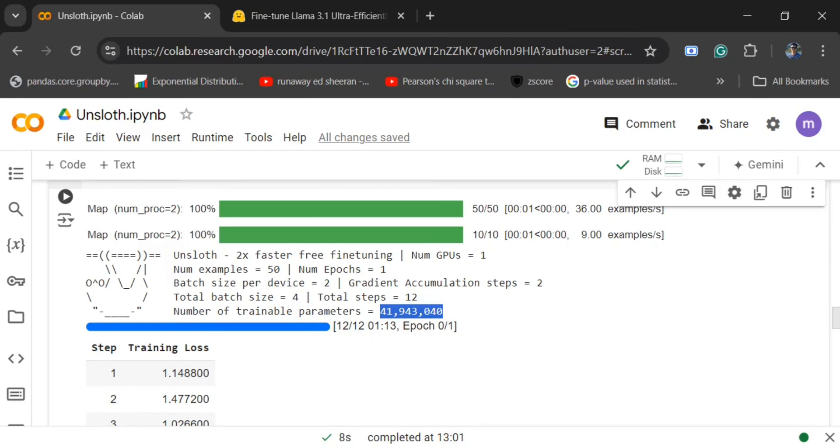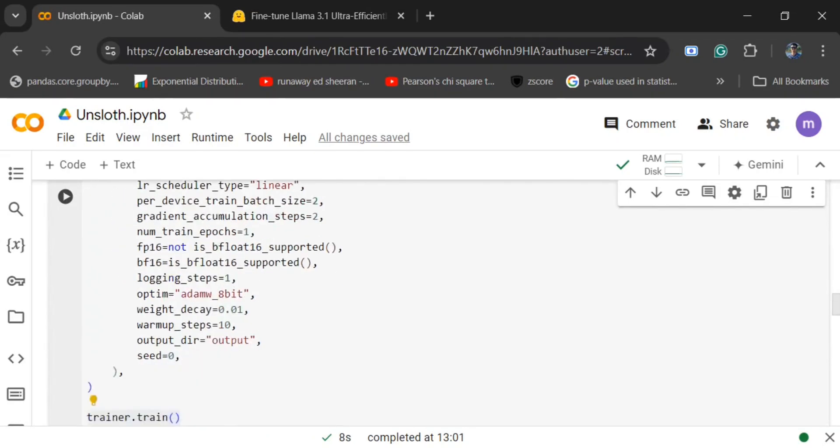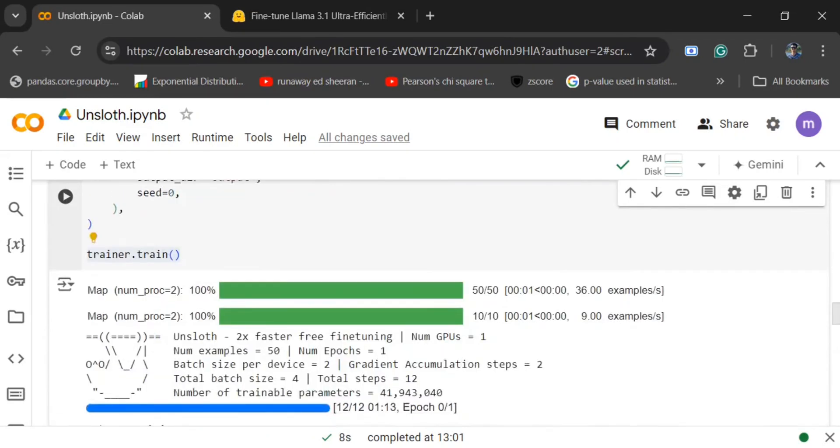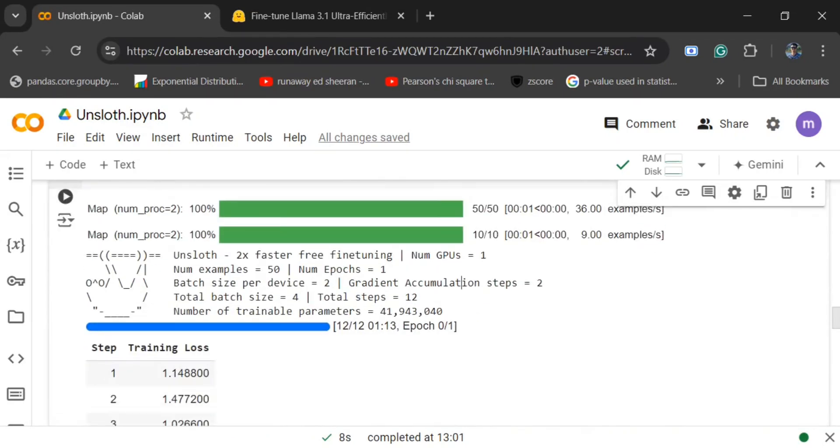One thing to note is that I have reduced the batch size here. You should be increasing it, but as Colab was crashing out constantly, I reduced the batch size. Do remember, if you are just demonstrating, you can go with a smaller batch size, but if you are actually fine-tuning, you need to use a bigger batch size.